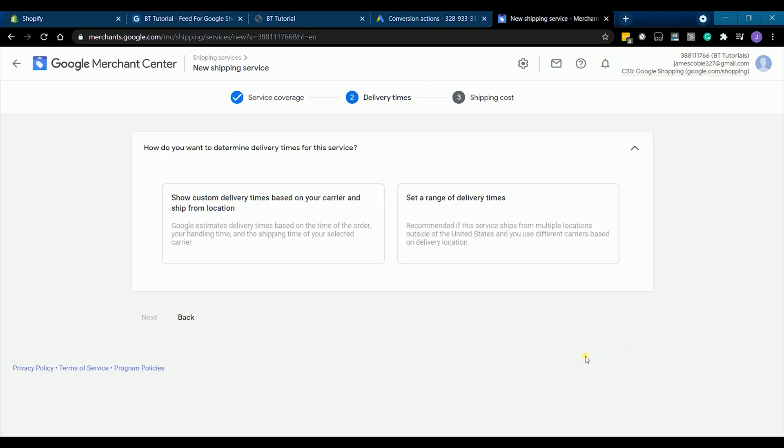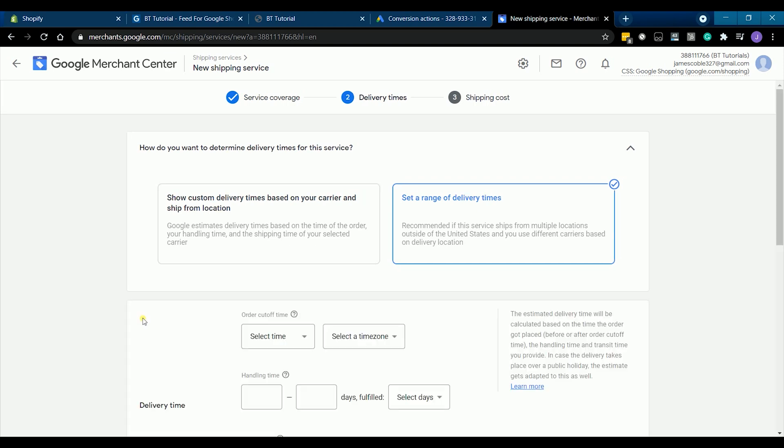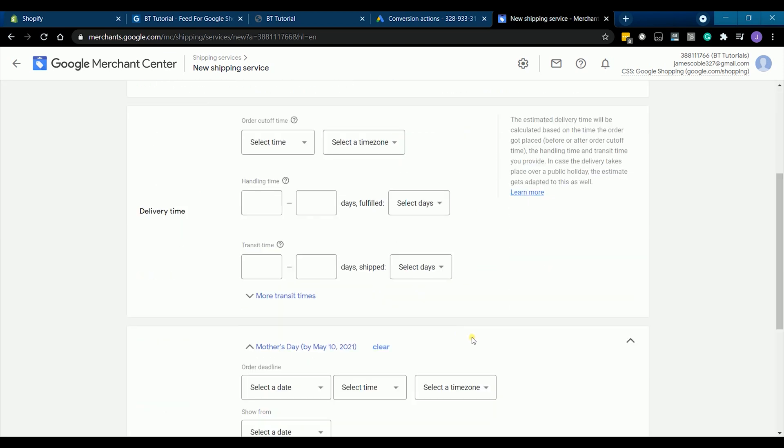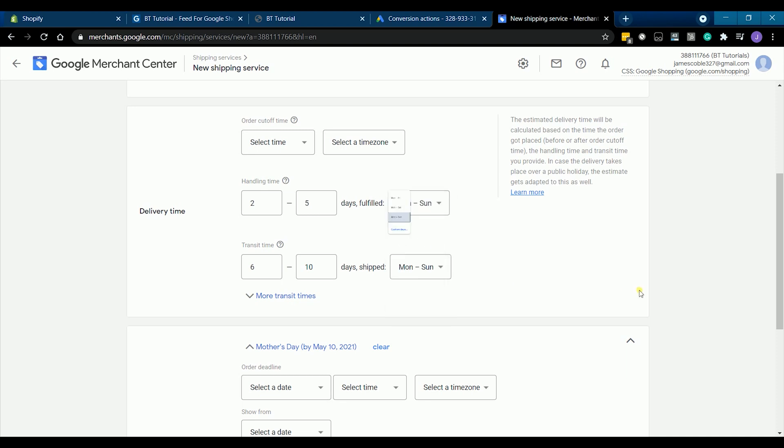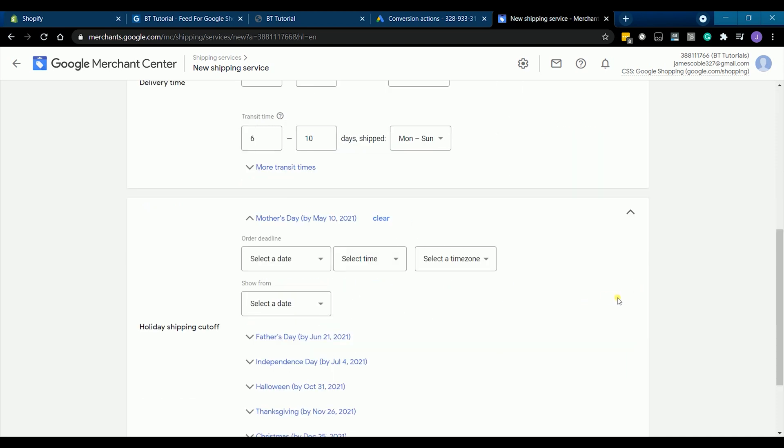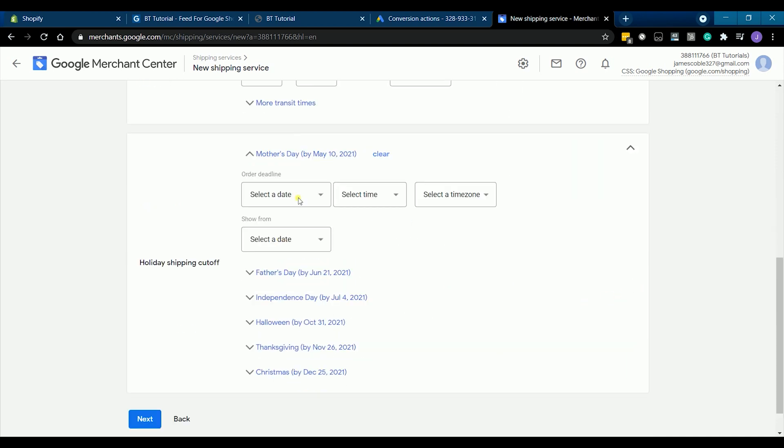You can choose any of your preferred delivery times for this service. But for this tutorial, I'm going to select set a range of delivery times. Set the delivery time and just skip the holiday shipping cutoff. Then click next.